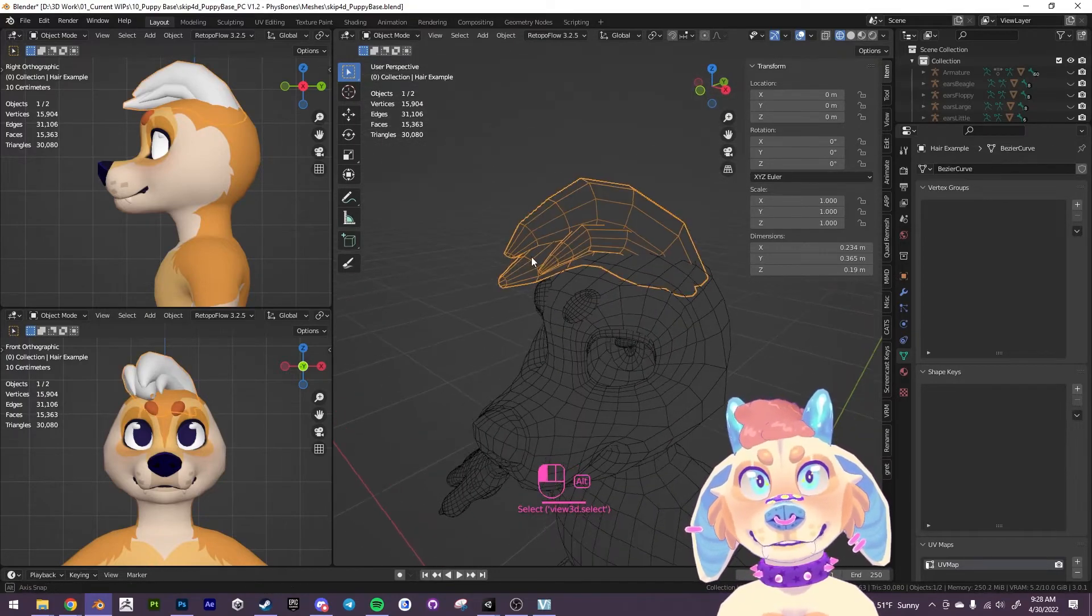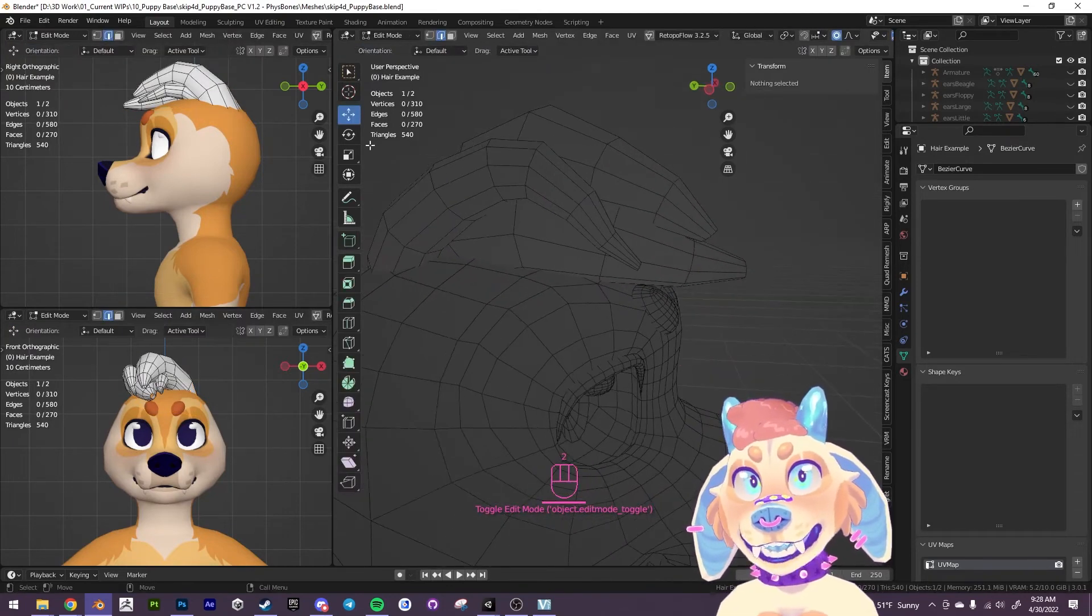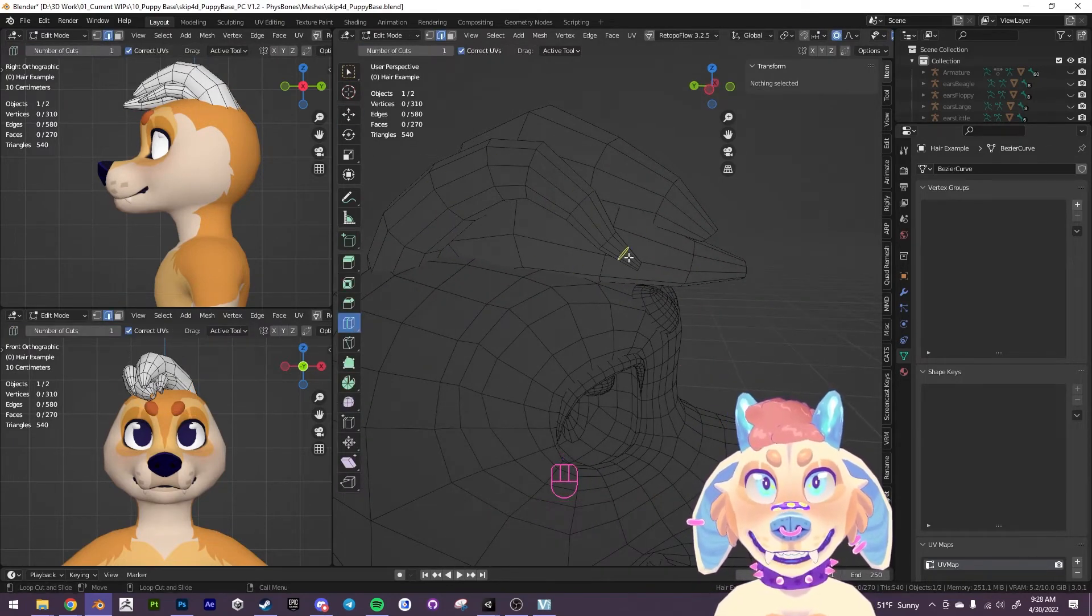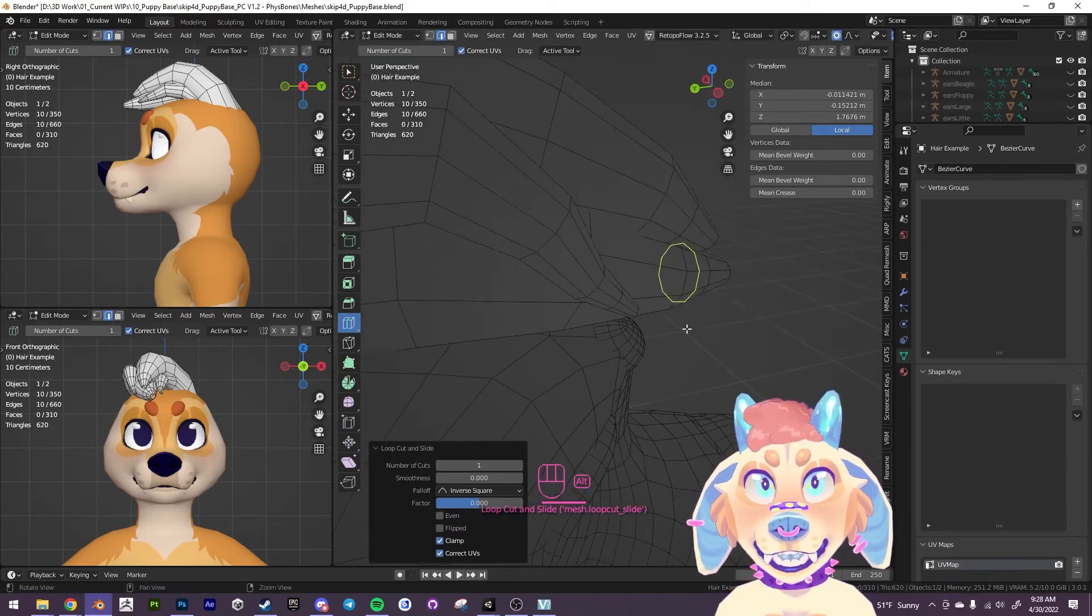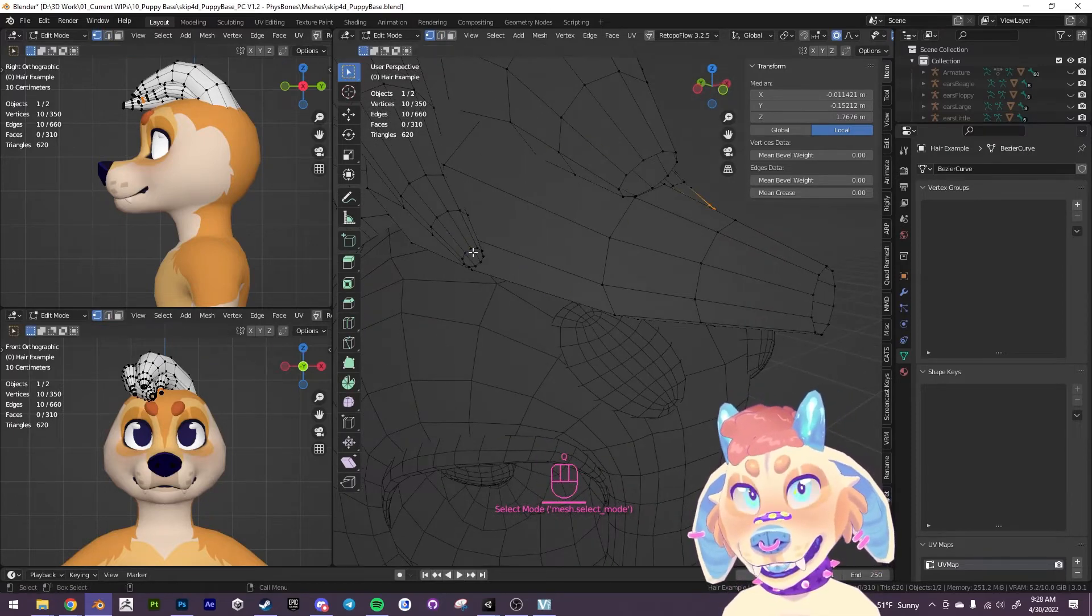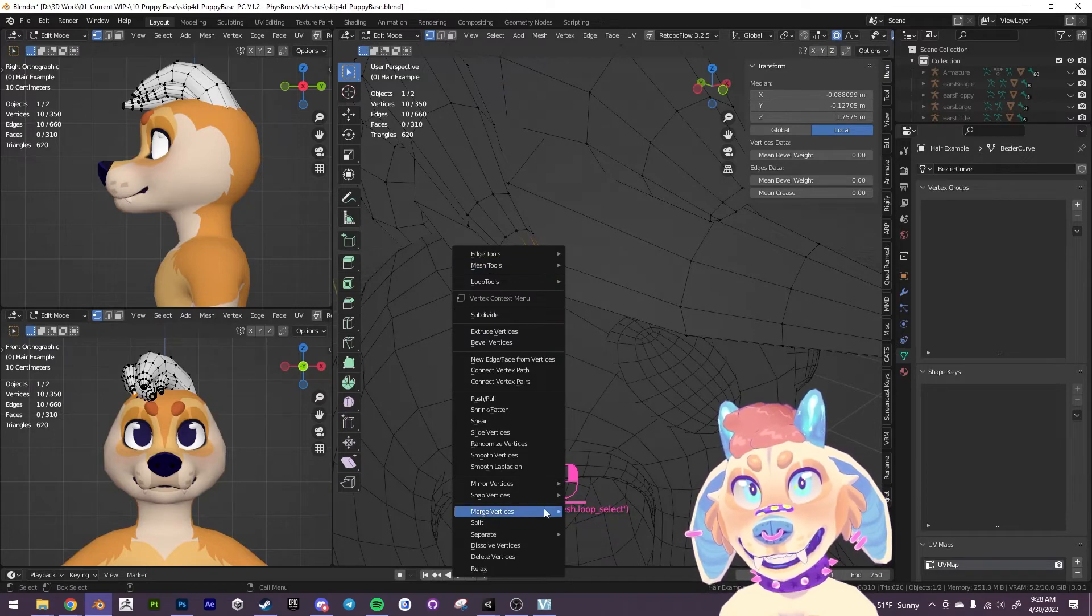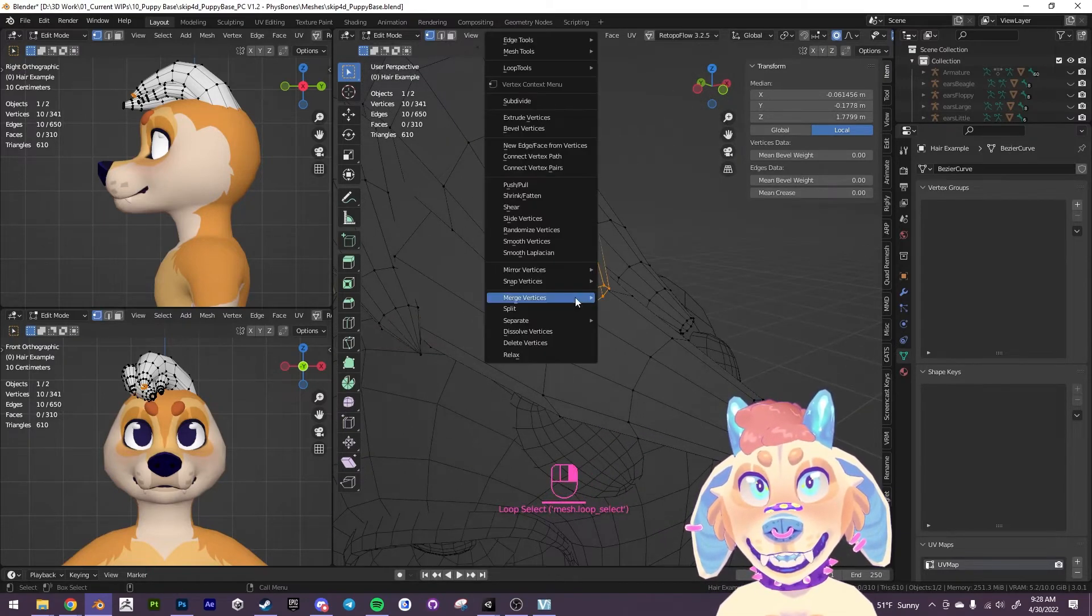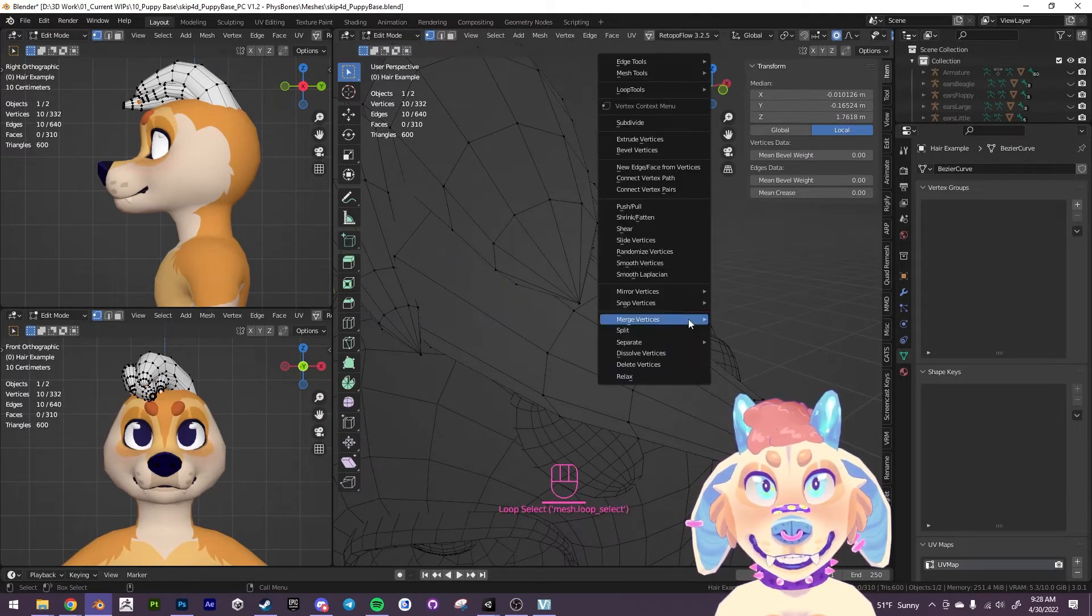Yeah, so what we want to do now is we're going to press 2 to go into edge mode, and I'm going to add an edge loop at the tip of all of these strands here. And then I'm going to press 1 to go into vertex mode, and I'm going to select all of these vertices and I'm going to merge the vertices at the center. I'm going to do that for all of these just to close up this gap here.